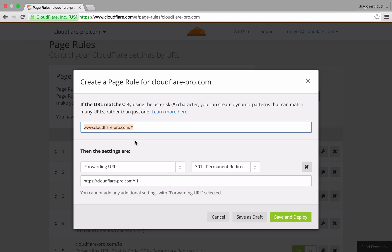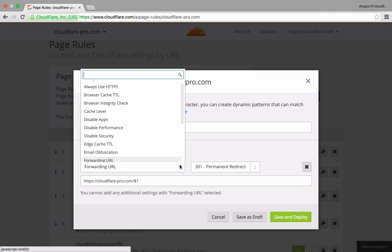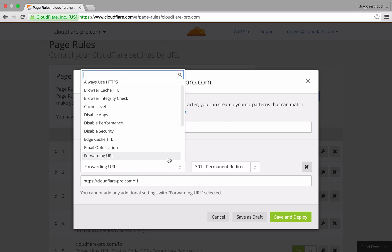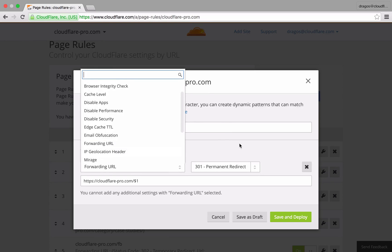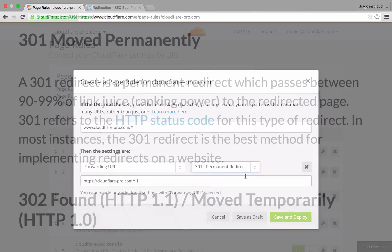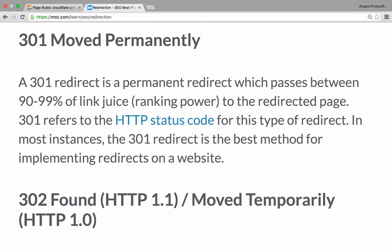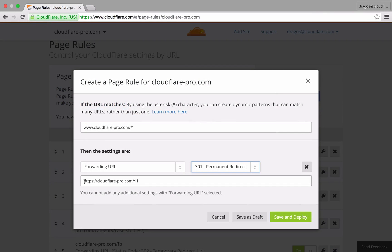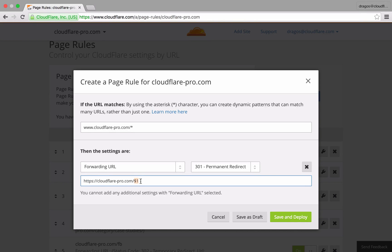The forwarding URL setting is selected to 301 permanent redirect. From an SEO standpoint, 301 redirects will pass the ranking power to the redirected page. You'll notice that my destination URL includes a secure protocol scheme and I'm using a $1 for the directory to match the asterisk in the URL pattern.